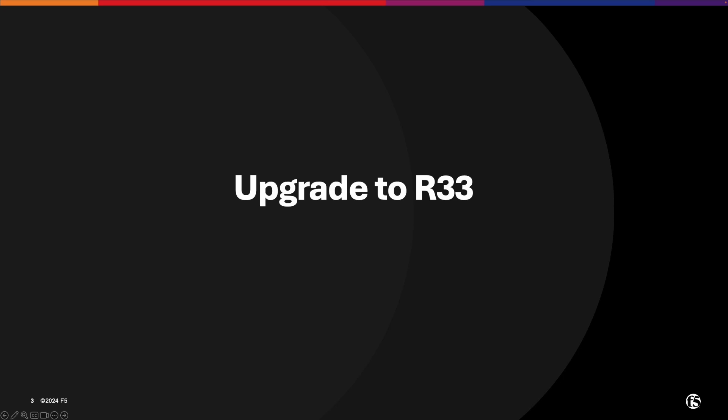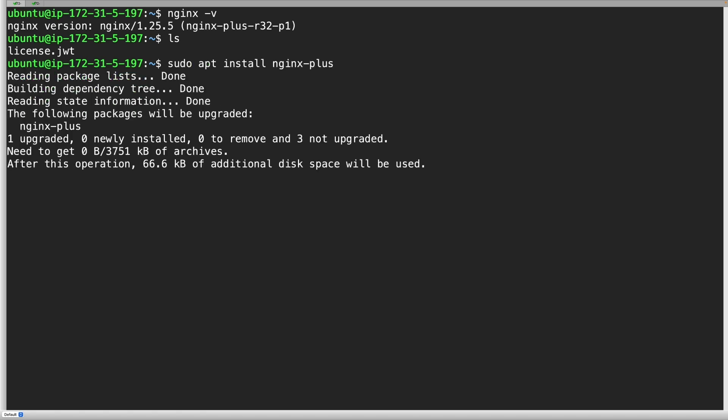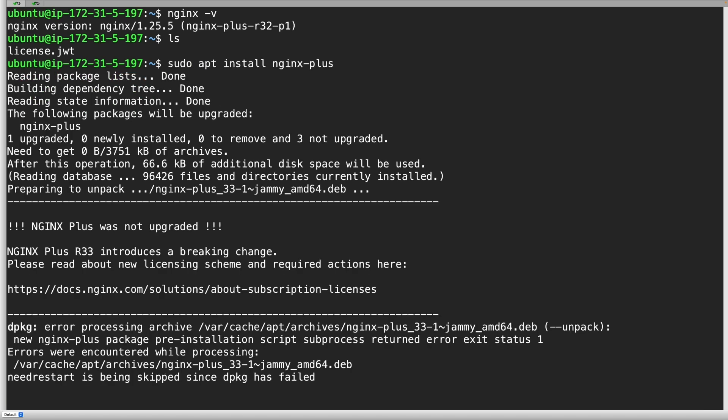Now let's first see how to upgrade to R33. This instance is running R32. And before the upgrade, copy and save the valid JSON Web Token. Next, let's upgrade to R33.